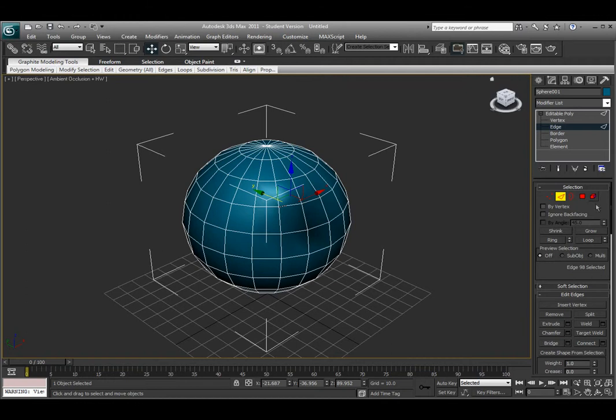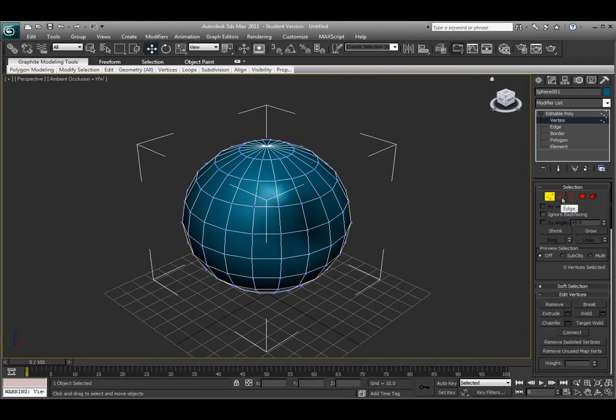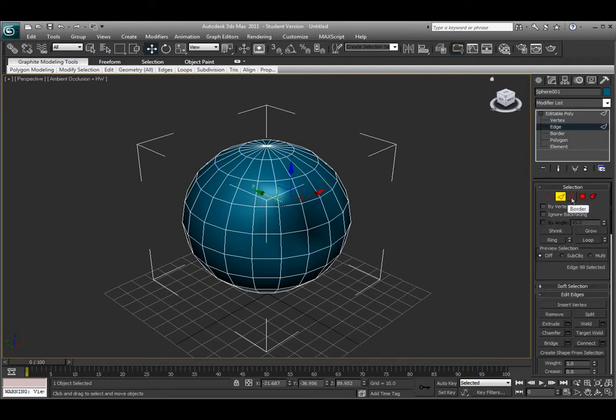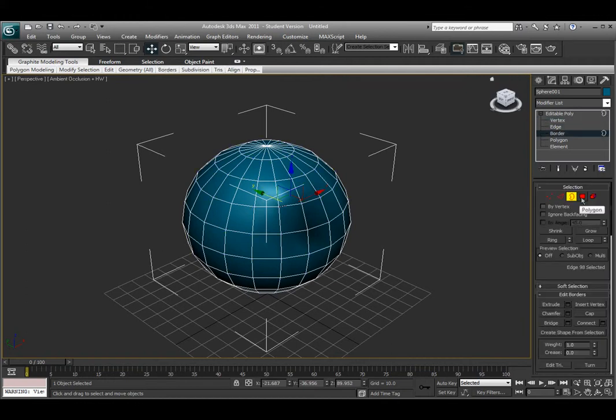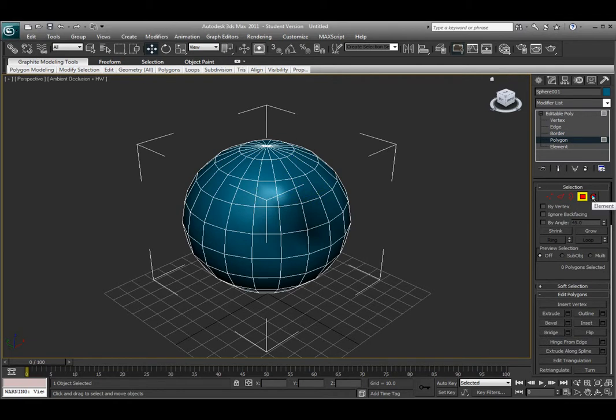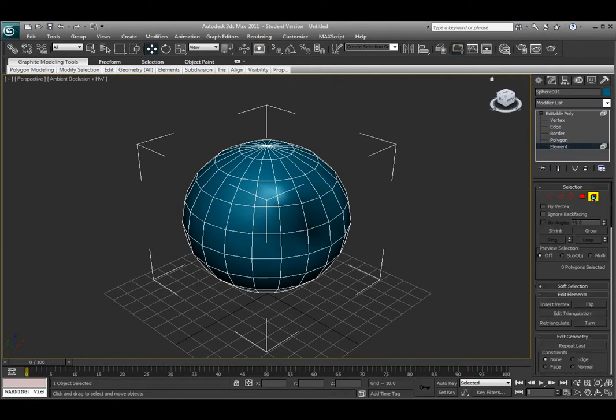I can also, underneath that, select it by the picture: vertex, edge, border, polygon, or element.